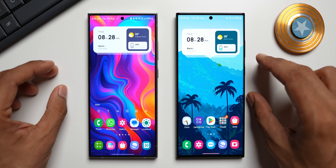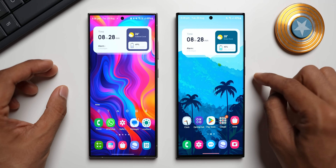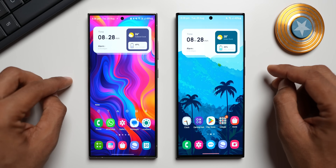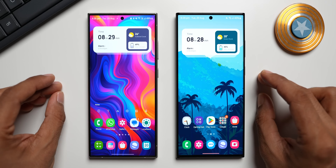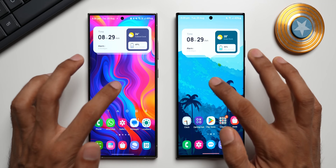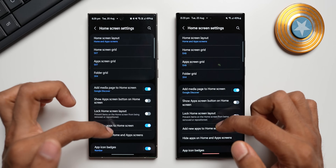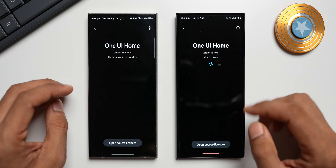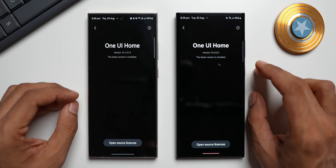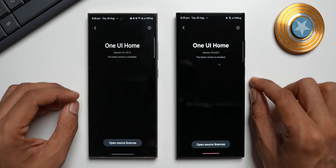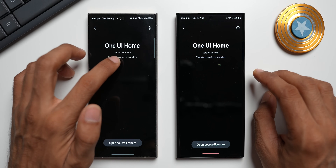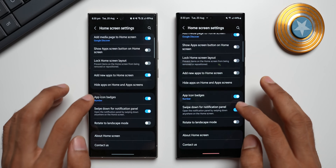On the right-hand side, on the S23 Ultra, I have already updated the One UI Home application — this is running on the latest version. On the left I have the Galaxy S24 Ultra on the previous version, which is the current official version. Going into One UI Home settings, about home screen, you can see the new version is 15.5.03.1, downloaded from APKMirror — apparently this is the version coming with One UI 7. The previous version is 15.1.01.5.